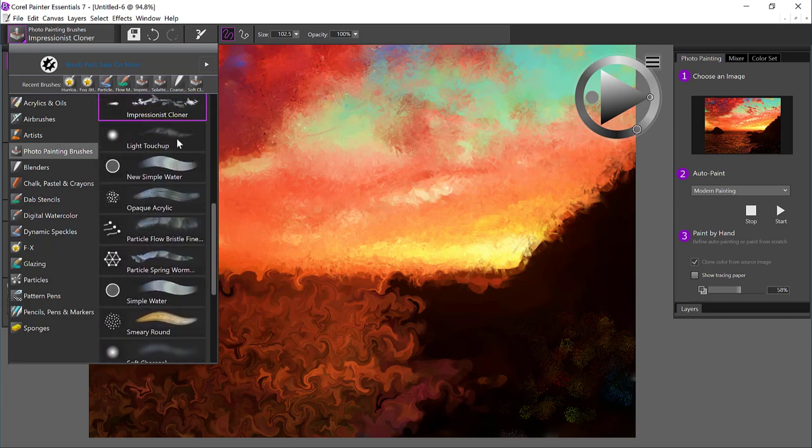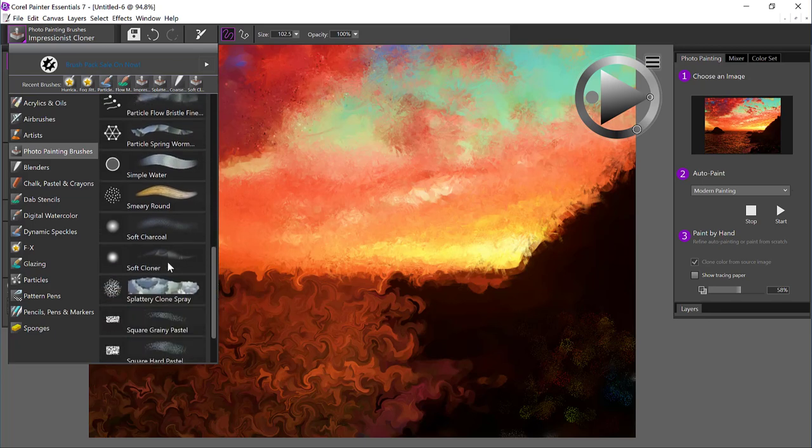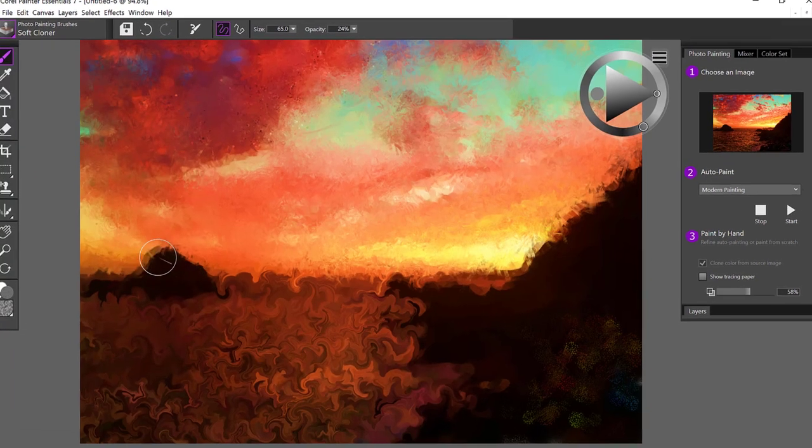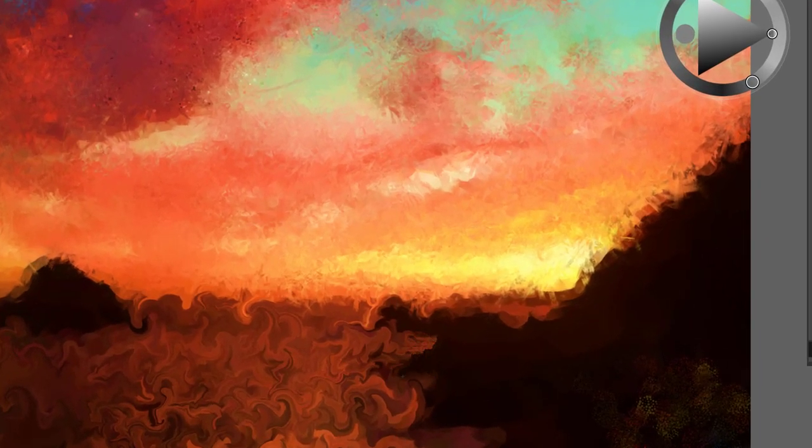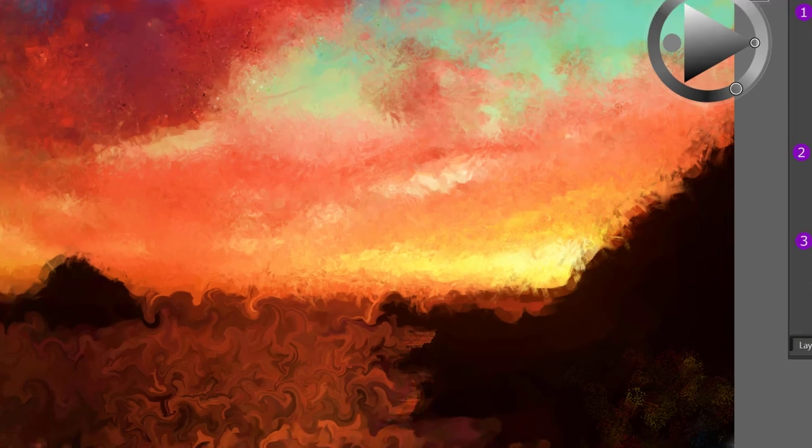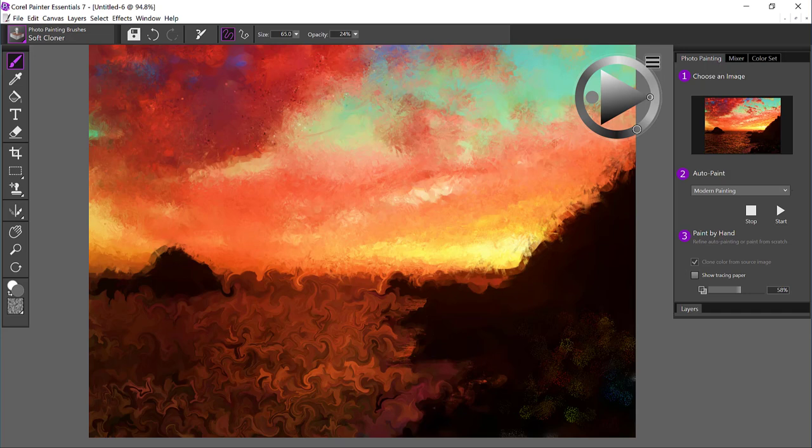And you could use the light touch up brush, or we could use the soft cloner. And when I press down hard, it's going to bring in 100% of the photo and the coastline was a little bit rough to begin with. But I'm just going to kind of go over the edges here.